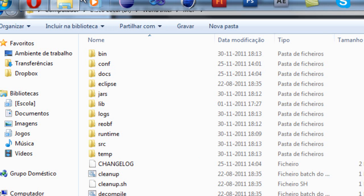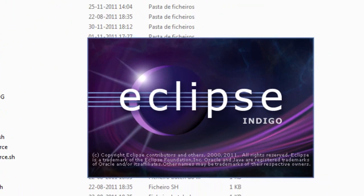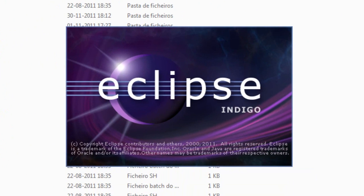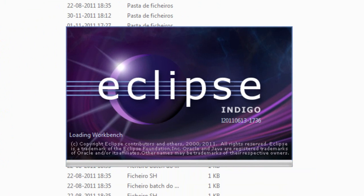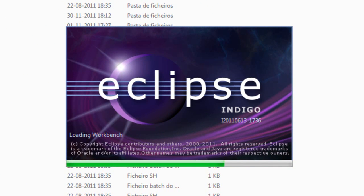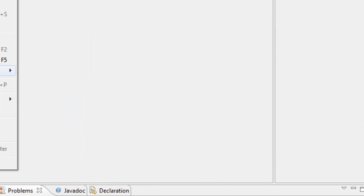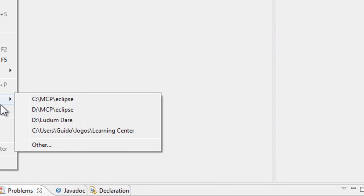Now let's open Eclipse and let's see what the new things are. Let me just change the workspace.